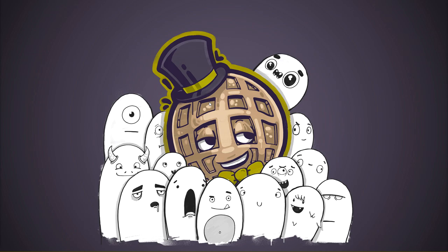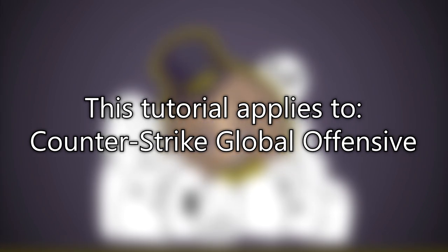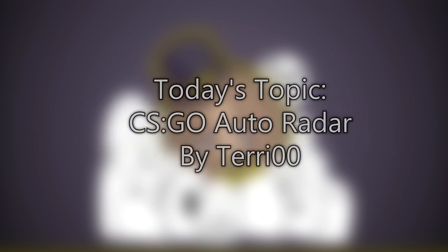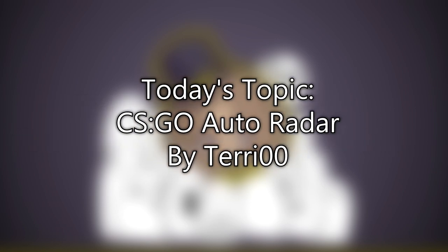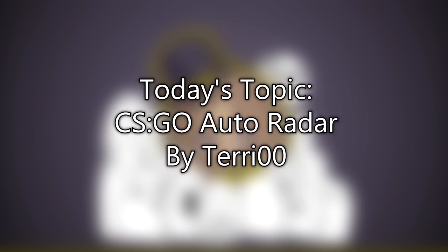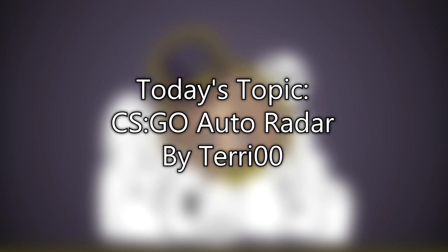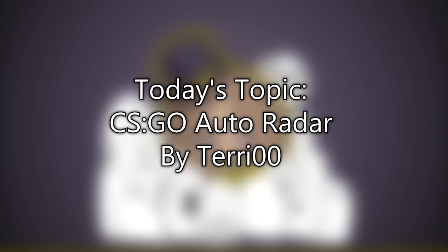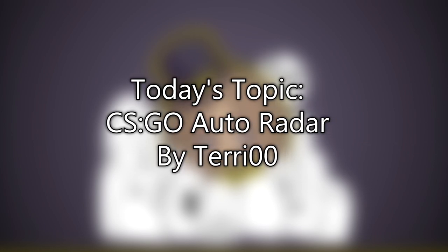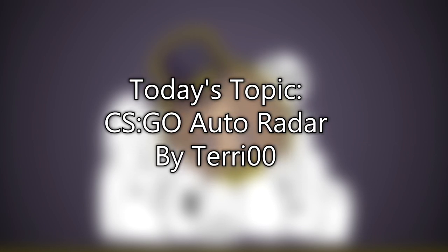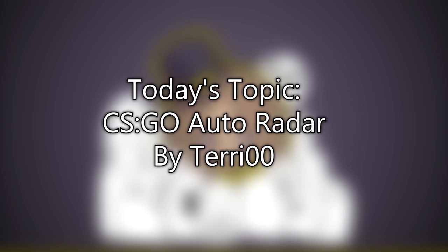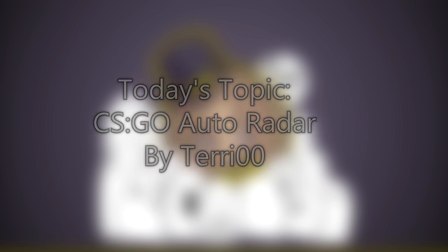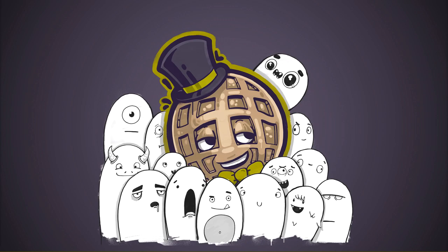Hello everyone and welcome to the 27th hammer tutorial in the version 2 series. This tutorial will apply to just Counter-Strike Global Offensive. Today, we're going to be looking at setting up and configuring the Terry Auto Radar Generator. This is a program that will automatically generate radars for your Counter-Strike Global Offensive level based on information you provide inside the VMF file.